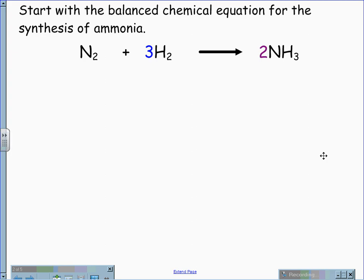In this case, we're going to use the synthesis of ammonia. Nitrogen, N2, plus hydrogen, H2, yields ammonia, NH3. In balancing this equation, we end up with one molecule of nitrogen gas for three molecules of hydrogen gas, giving us two molecules of ammonia, NH3.